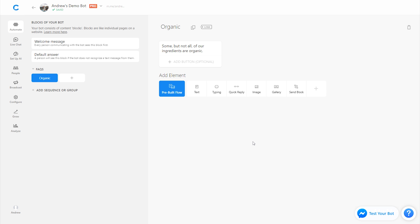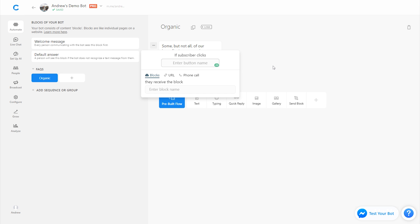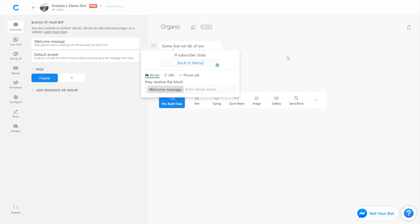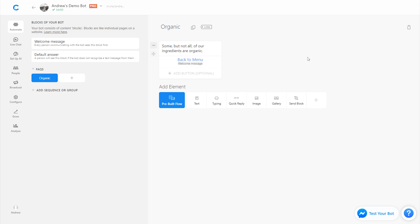Now we have a couple other options here as well. If we want to give the user some more control and be able to go back and ask other questions, we can use either a button or a quick reply here and say something like back to menu. And we could link them back to that welcome message where we show the questions so that they have the ability to go back and ask other questions if they so choose.